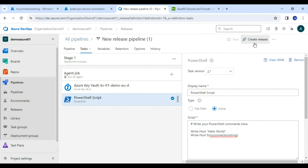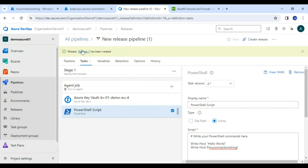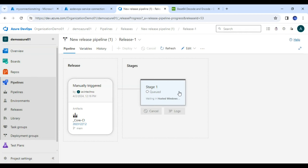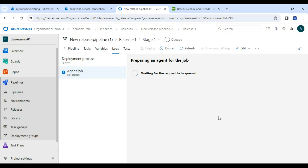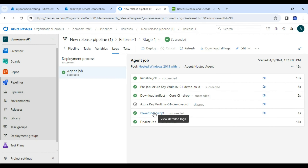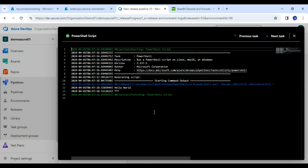Saving and creating release — Release 1 has been created. Clicking on logs and letting it execute. Now you can see from my screen that PowerShell is printing asterisks, meaning it has fetched the value but it has been masked — you can't see the actual secret value.